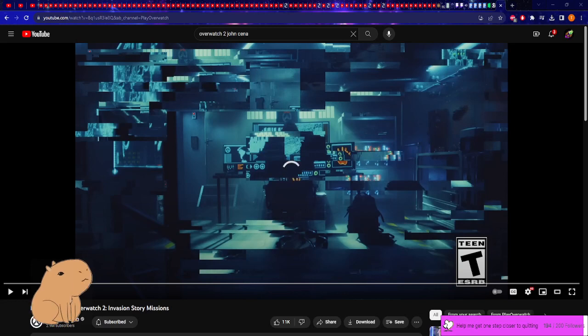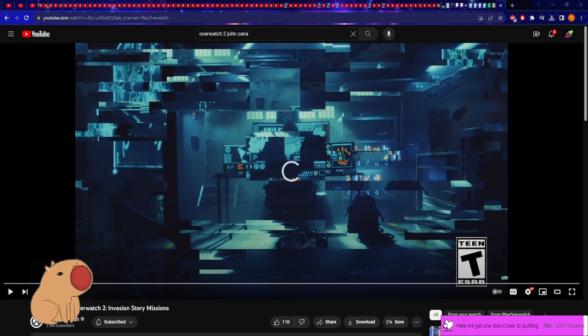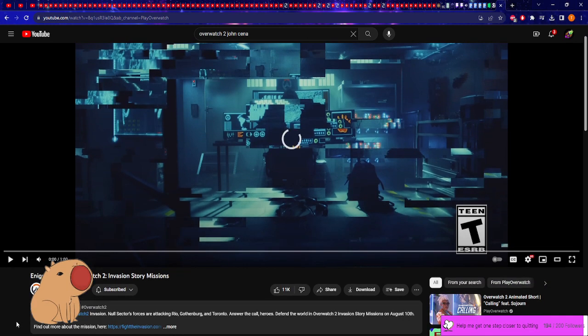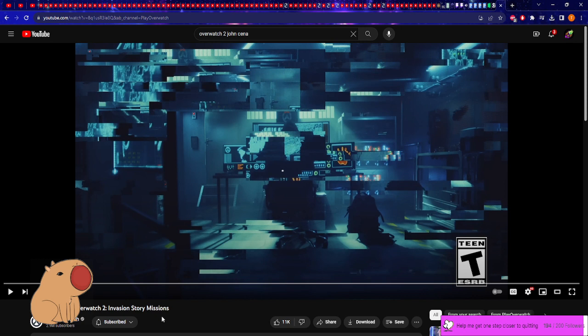Alright, hello there ladies, gentlemen, gamers. Welcome back to another Overwatch 2 reaction. I know I'm a little late to the party with this - it came out four days ago. At first, I had no clue what this was, and when I heard about it,